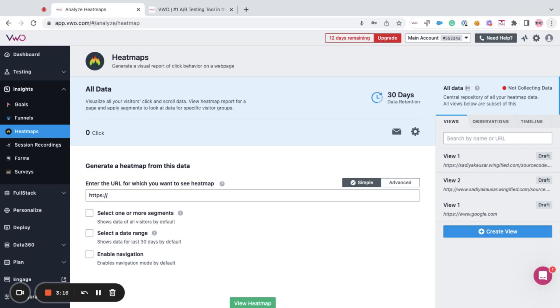Similarly, let's say you want to view the recordings of the visitors who purchase a particular product from a desired source. For that you can even create views in session recordings.